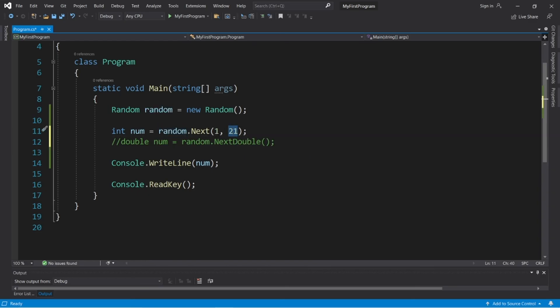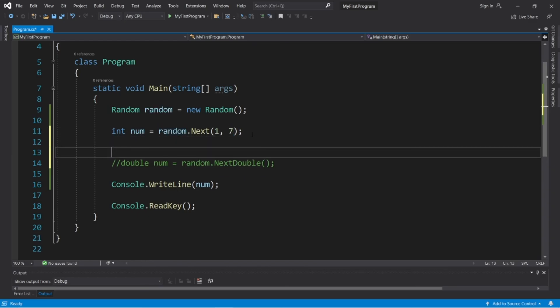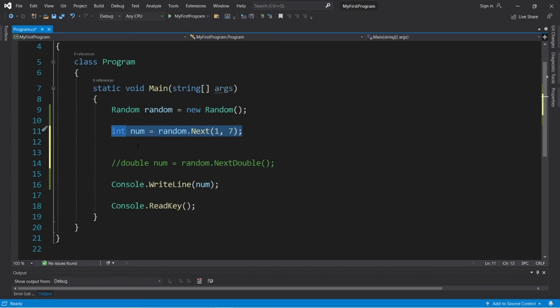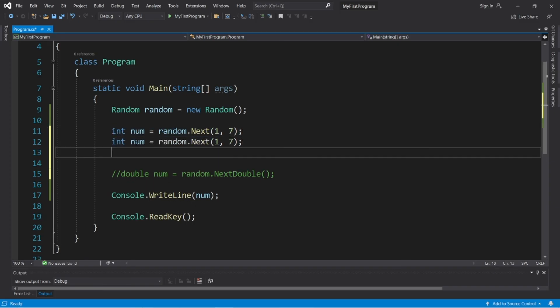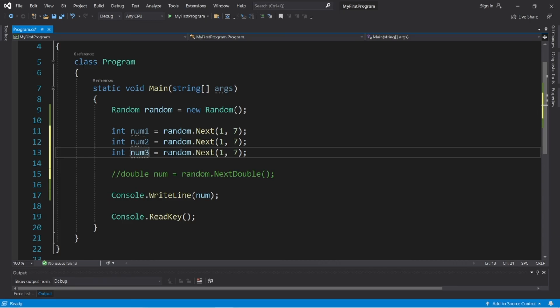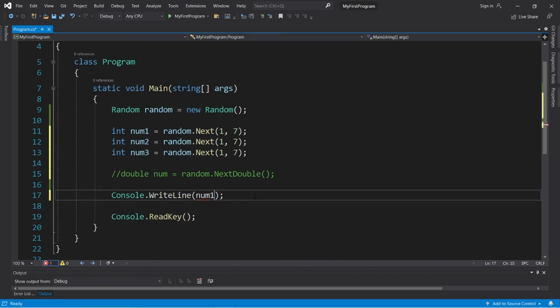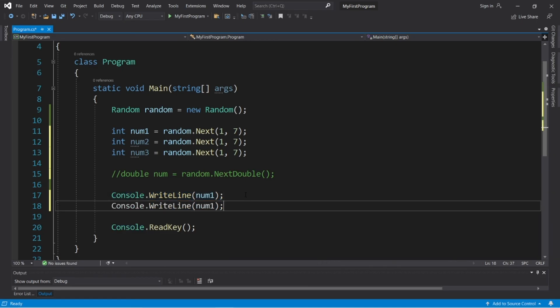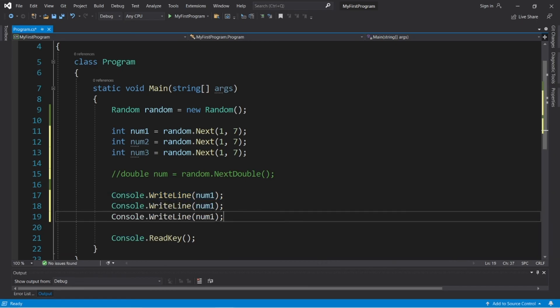Let's say we're going to roll three dice, so three six-sided dice. Let's copy what we have and paste it twice. So we have num1, num2, num3. Then let's display these. Console.writeline num1, num2, and num3.